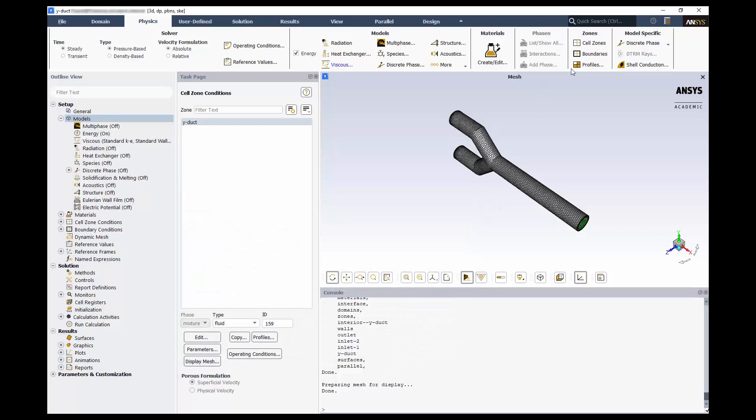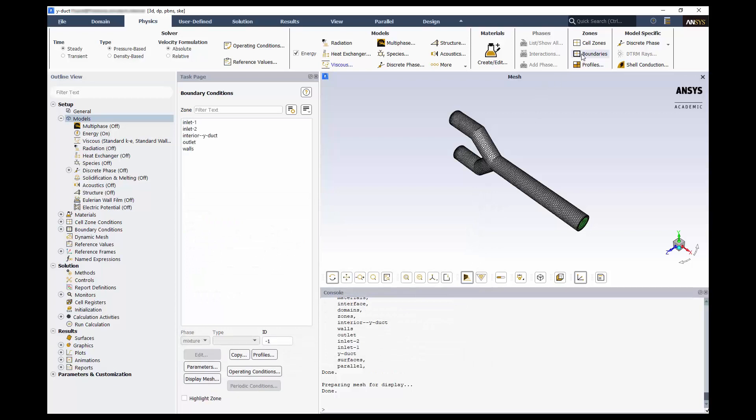Switch to boundary conditions. Recall that Fluent Meshing already applied the type of boundary based on the specific name selections. Click Edit for Velocity Inlet 1.